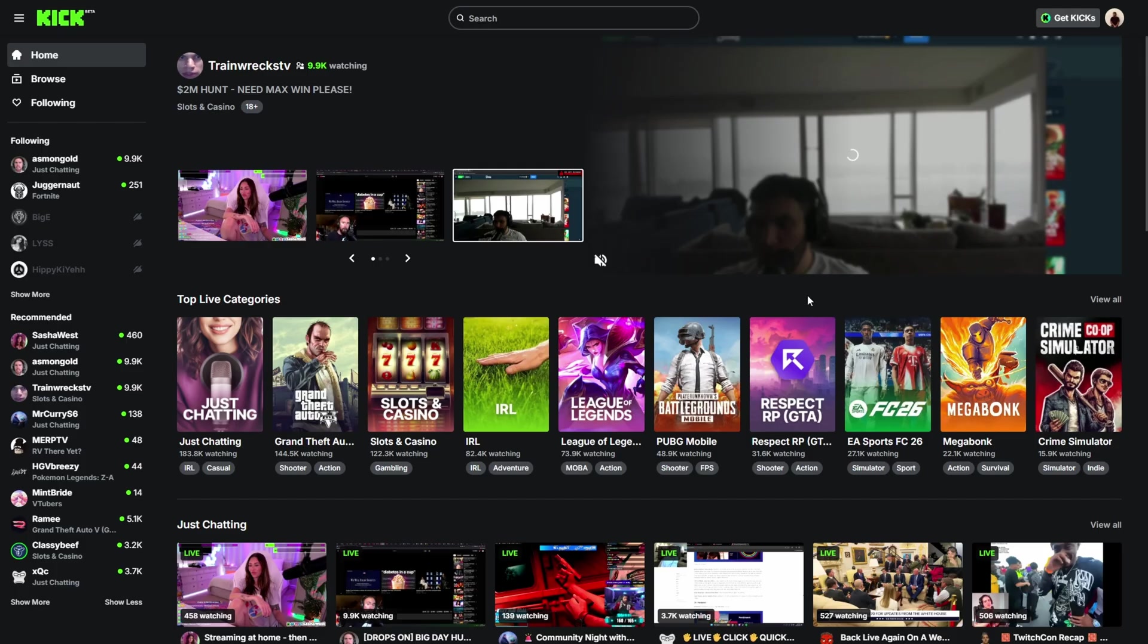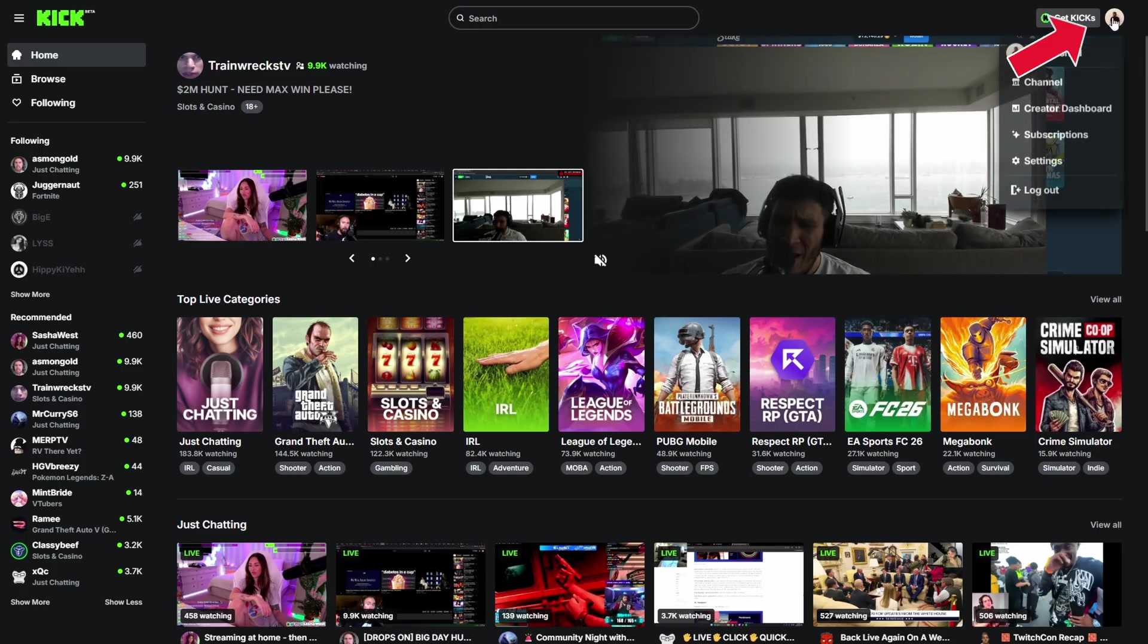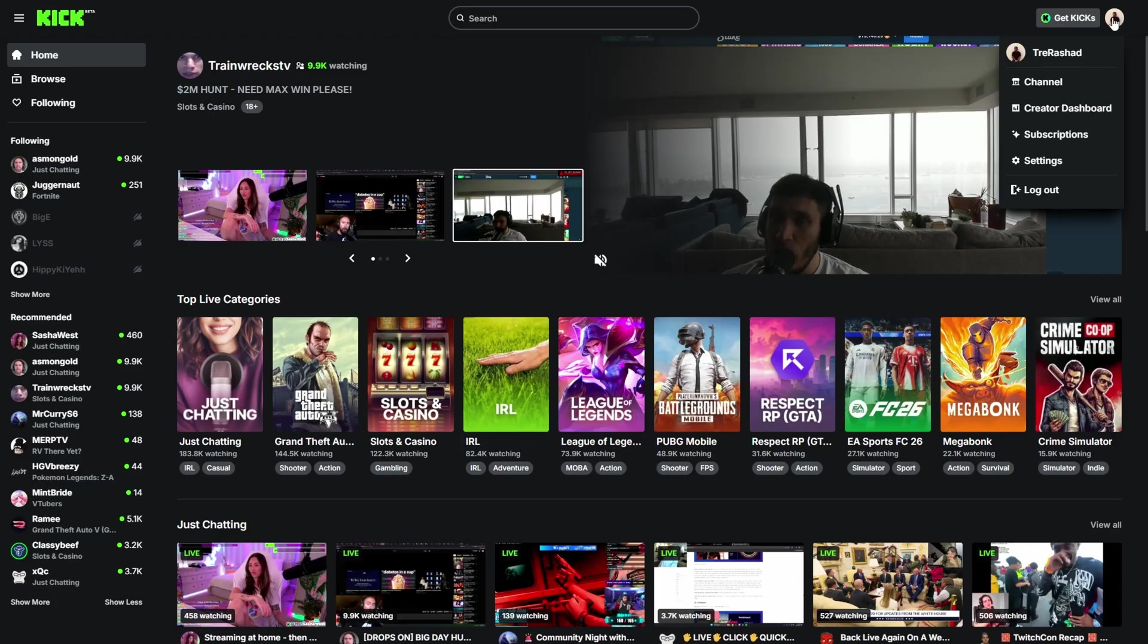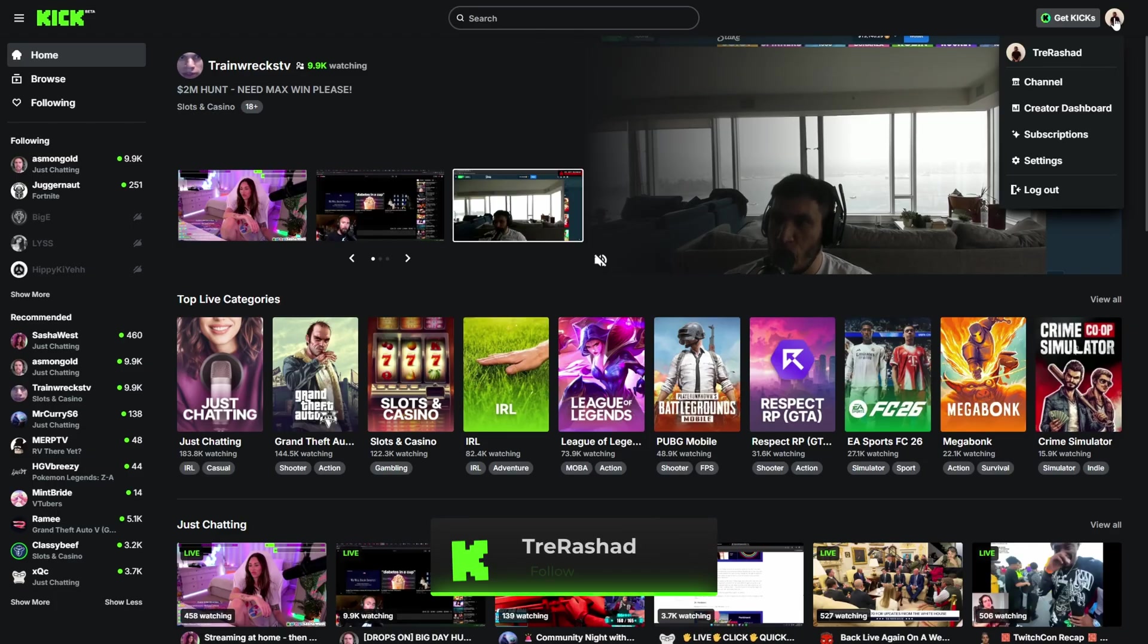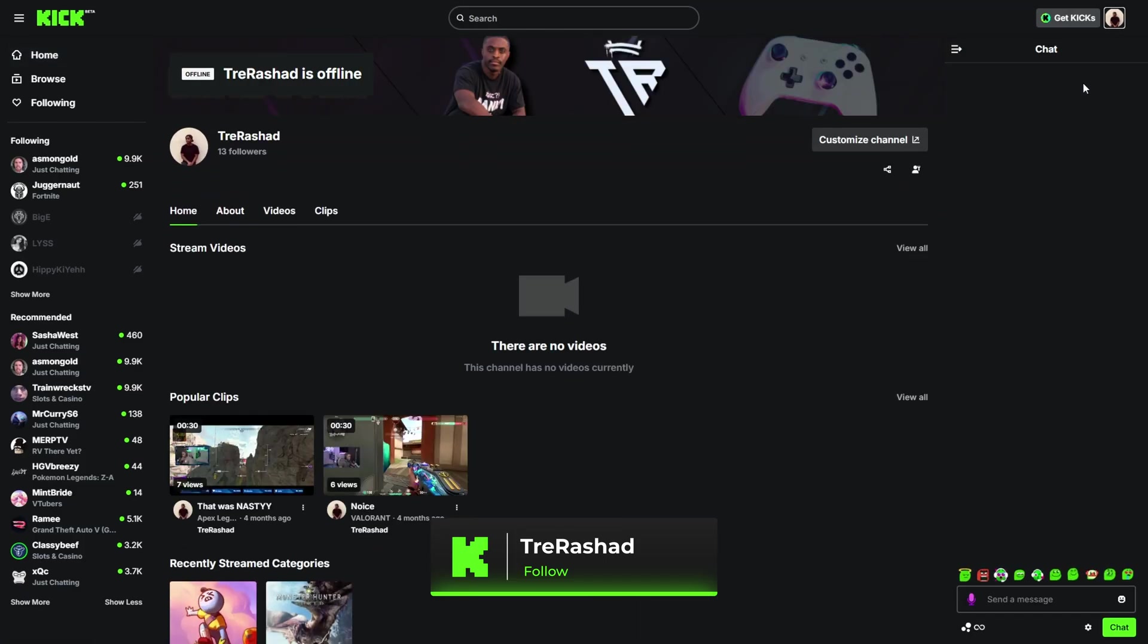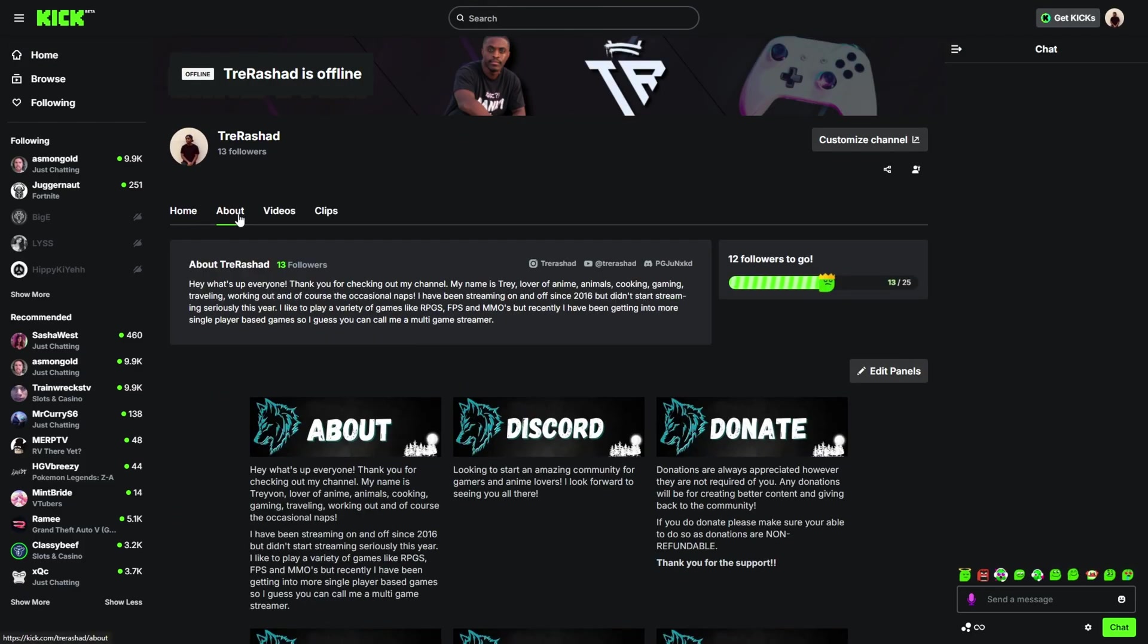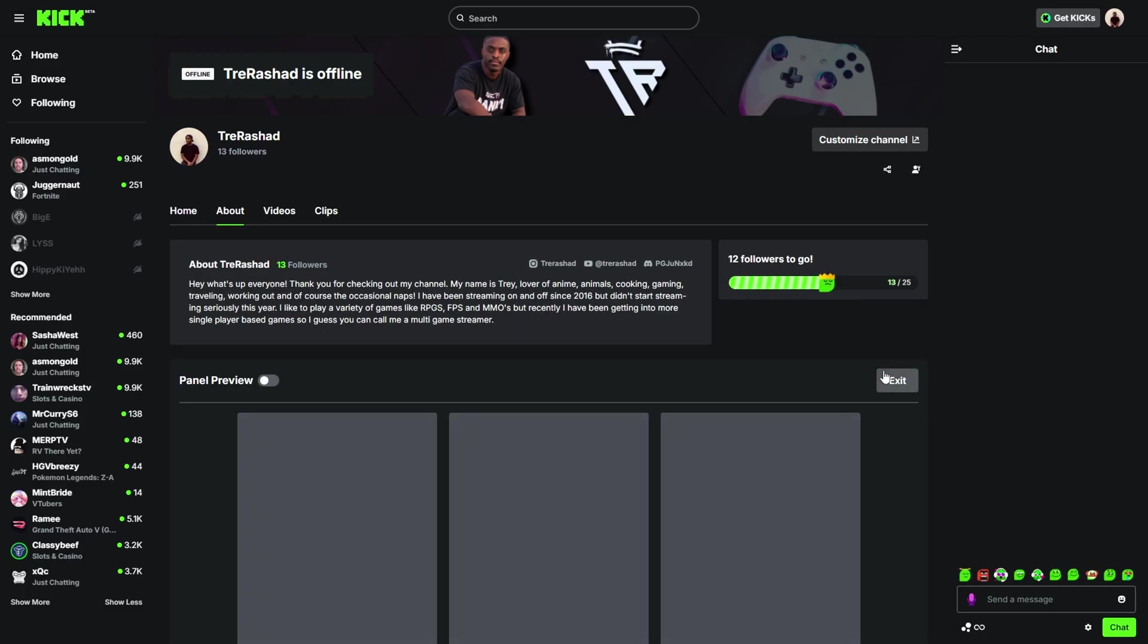We're now officially on Kick. What you're going to do is click on your profile icon on the top right hand corner. If you're not logged in yet, then you want to go ahead and log into your account. Now you want to come over to your channel.